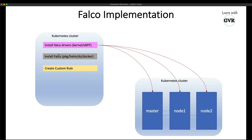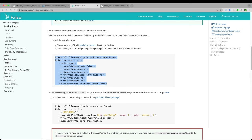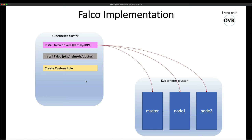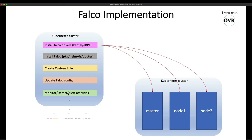After updating configuration and restarting the Falco service, the next step is monitoring and detecting — then it will send alerts to Slack. That's what we're going to see in today's demo. I have a two-node Kubernetes cluster, and I'll refer to the official Falco Helm chart documentation.